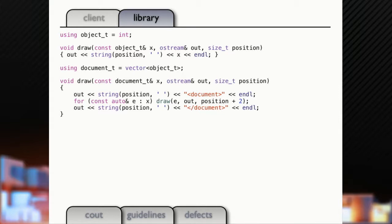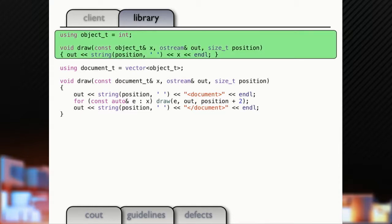Let's walk through what I had in the prior presentation, but we're going to take a different take on it. This is the same code we had before. We've got our document that consists of a vector of objects. Our objects are just integers, and we can draw our integers, our objects, and we can draw our document.